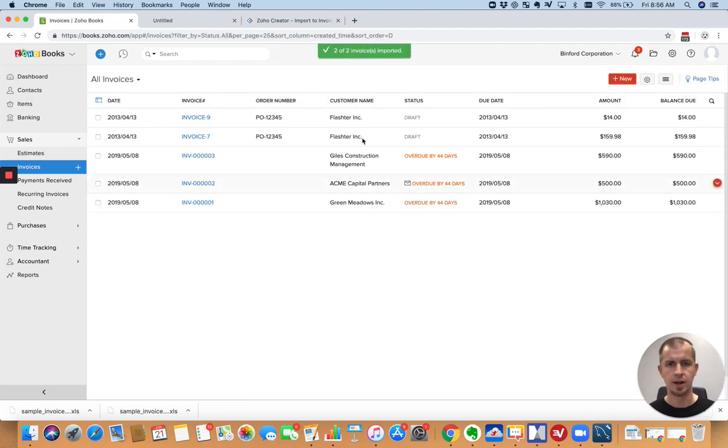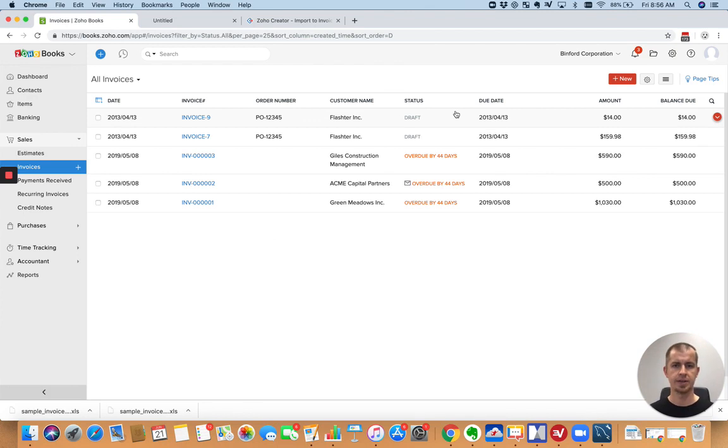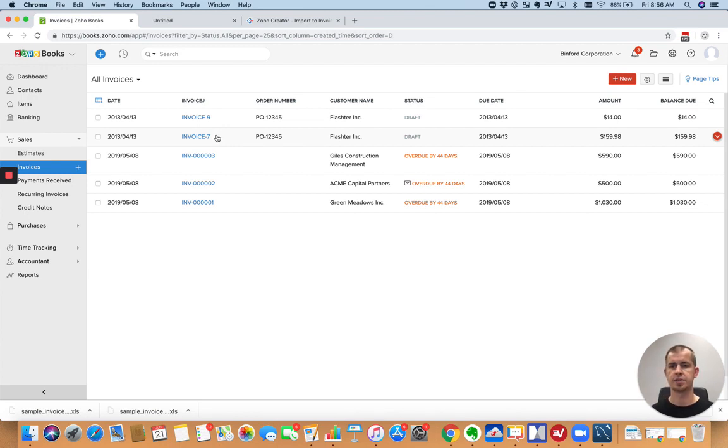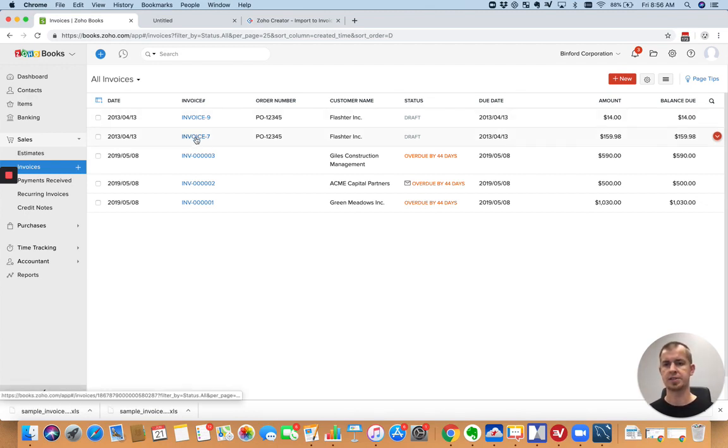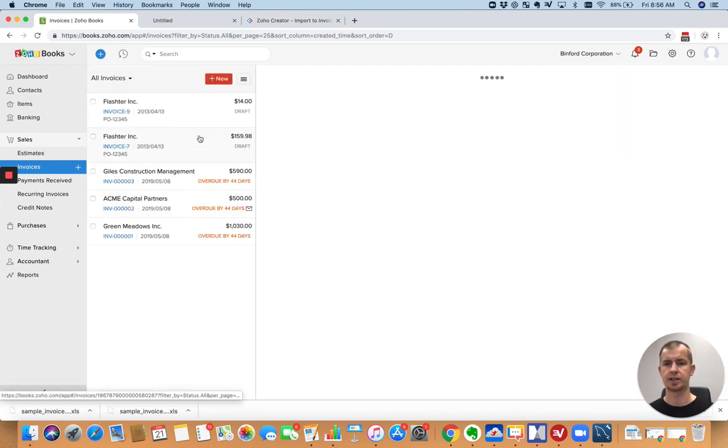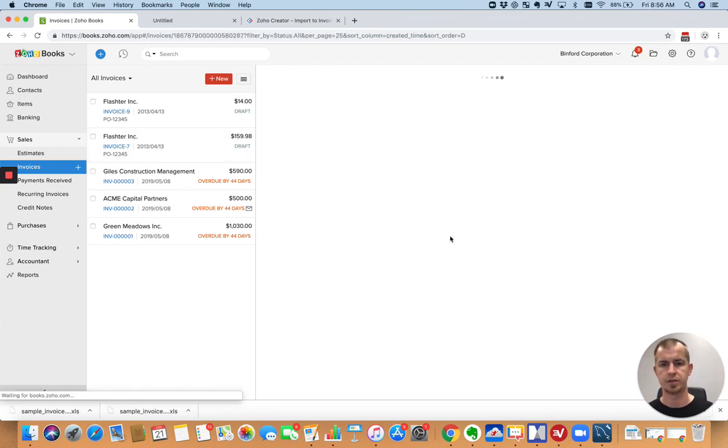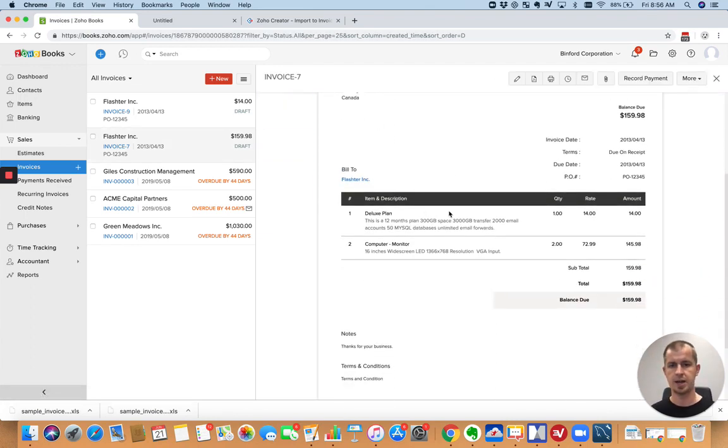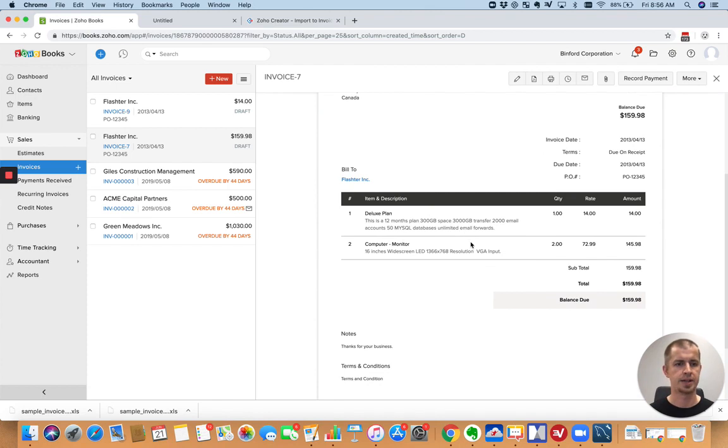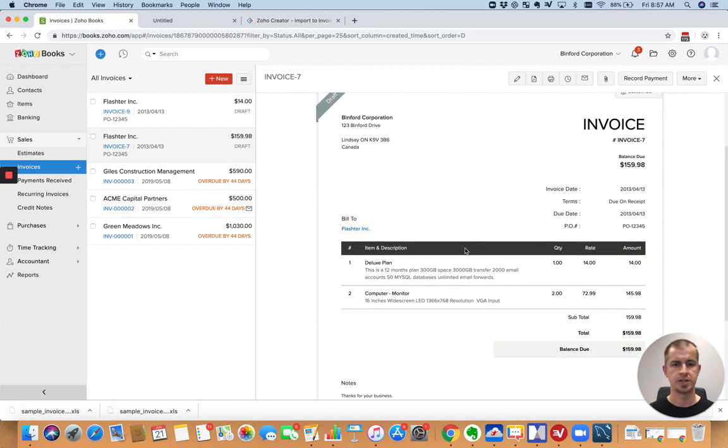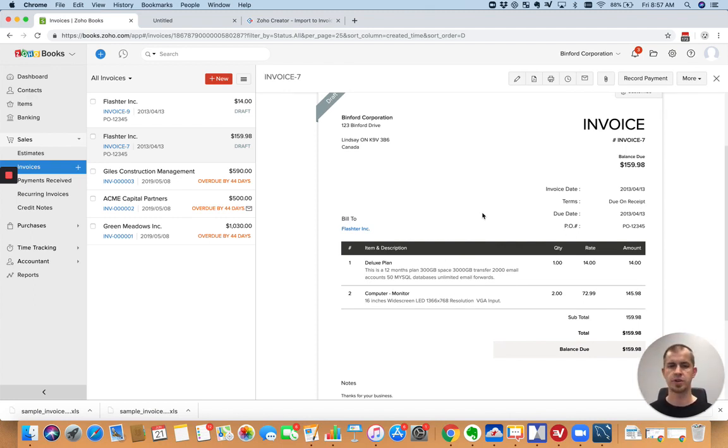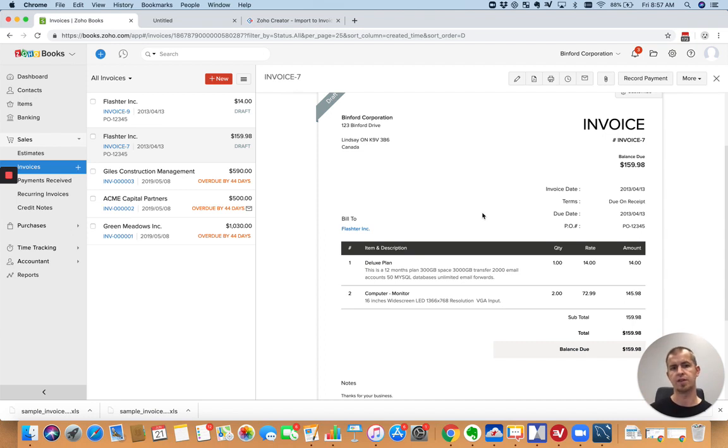All right, so you can see the two invoices got created, Invoice 7 and Invoice 9. I took that sample file and I made the line for Invoice 8 to actually be a second line for Invoice 7 to show you that you indeed can import invoices with multiple line items. Okay, so there it is. It's taken all that data. It's created a nice looking invoice. So if you have the data available in that format and that's where you want it to go in Books, that's the easiest way to do it because the import functionality is there.